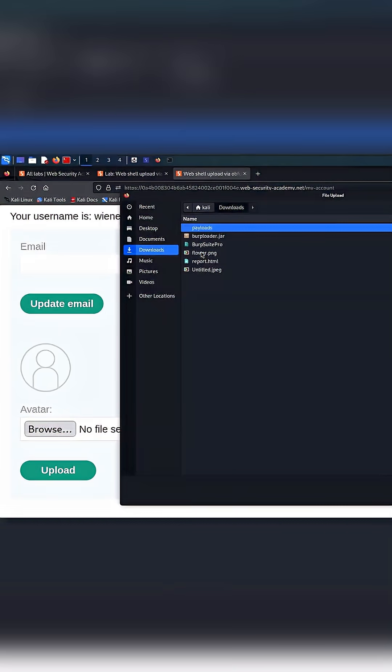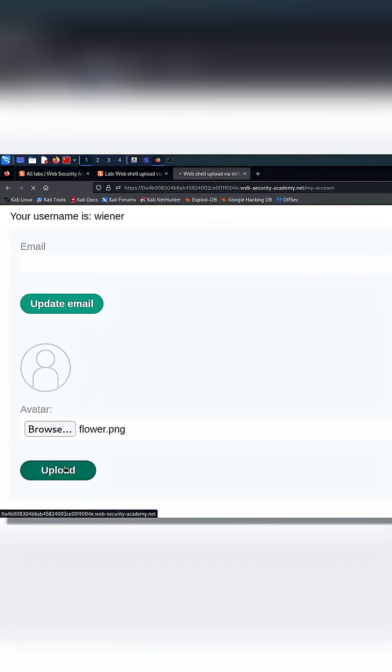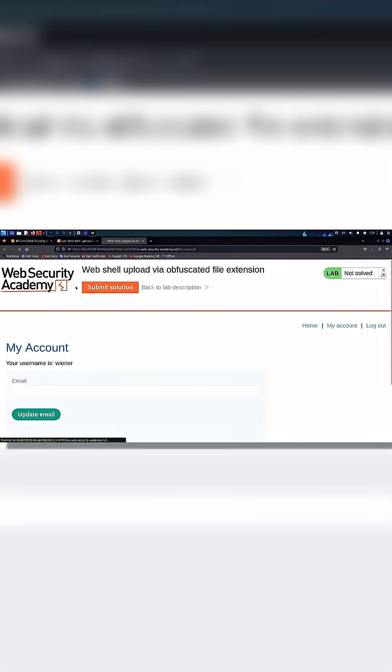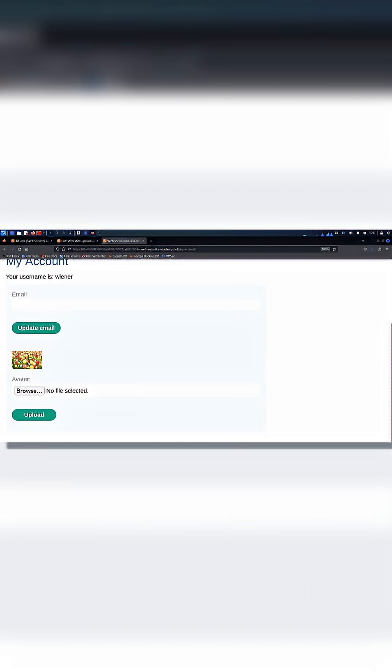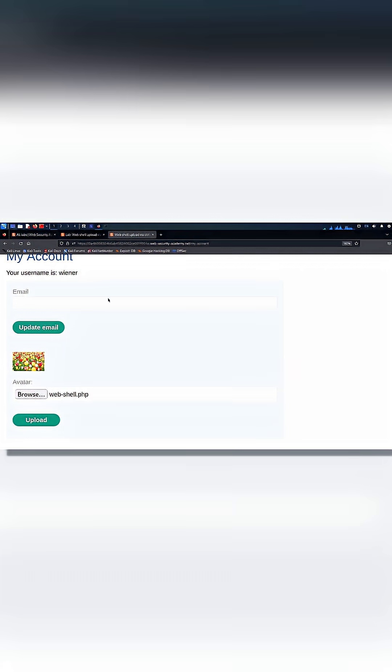What is a file upload vulnerability and how hackers exploit it? A file upload vulnerability happens when a website allows users to upload files without checking what those files really contain.